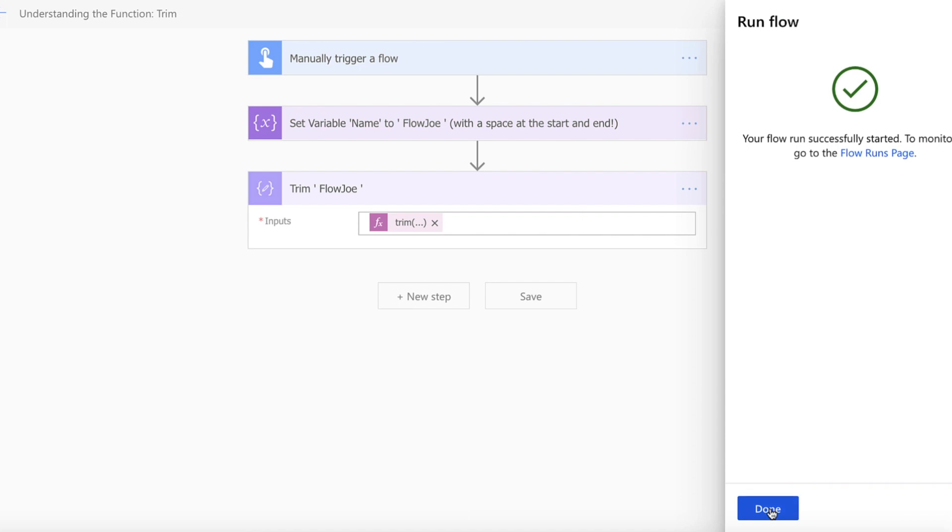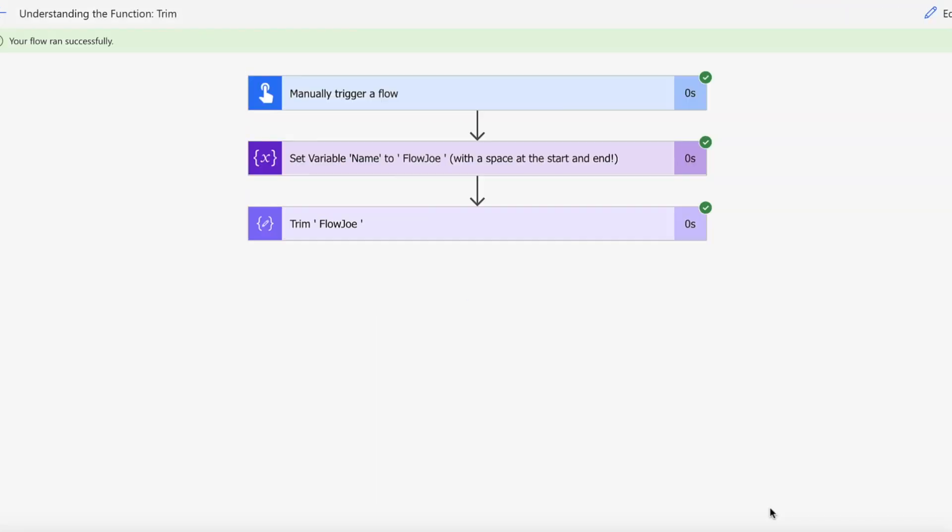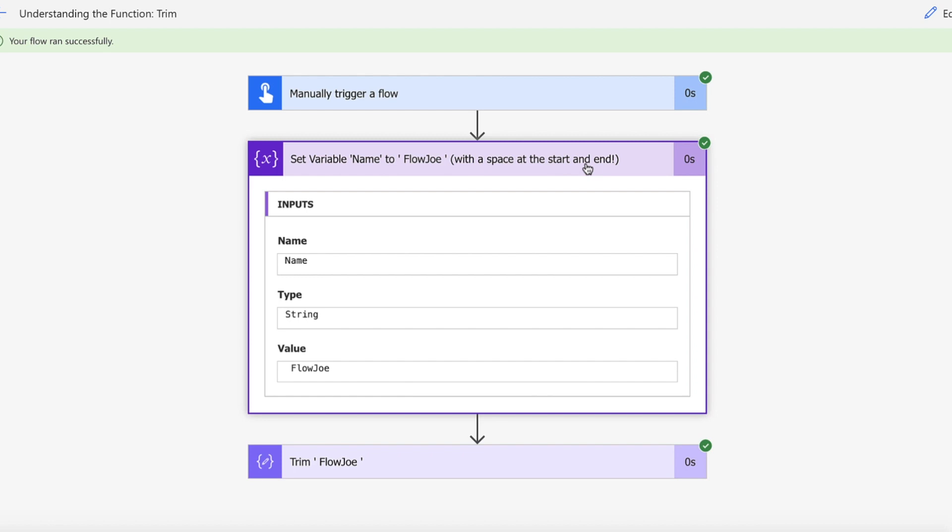Okay, so the flow has run successfully. Let's just see that the spaces were actually set. You can see here that we've got space Flojo space as our string set to our variable, and let's see what we actually get back.